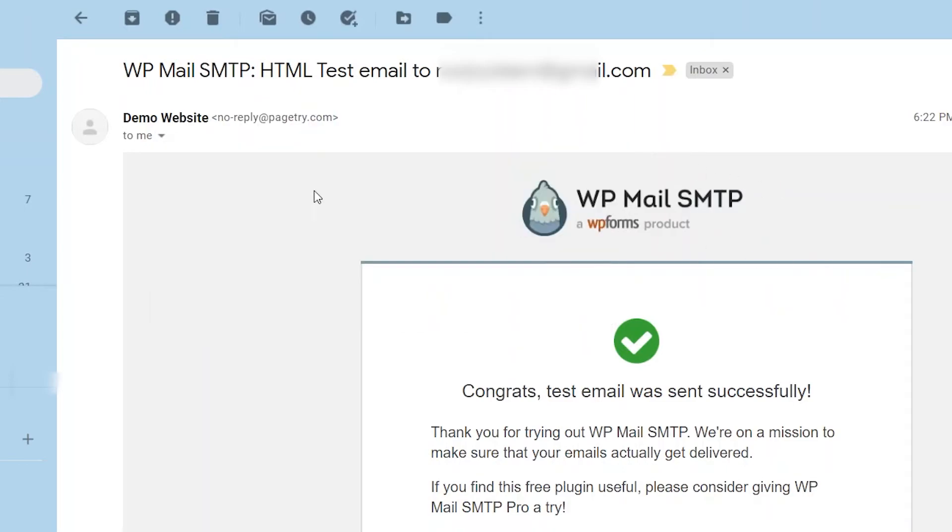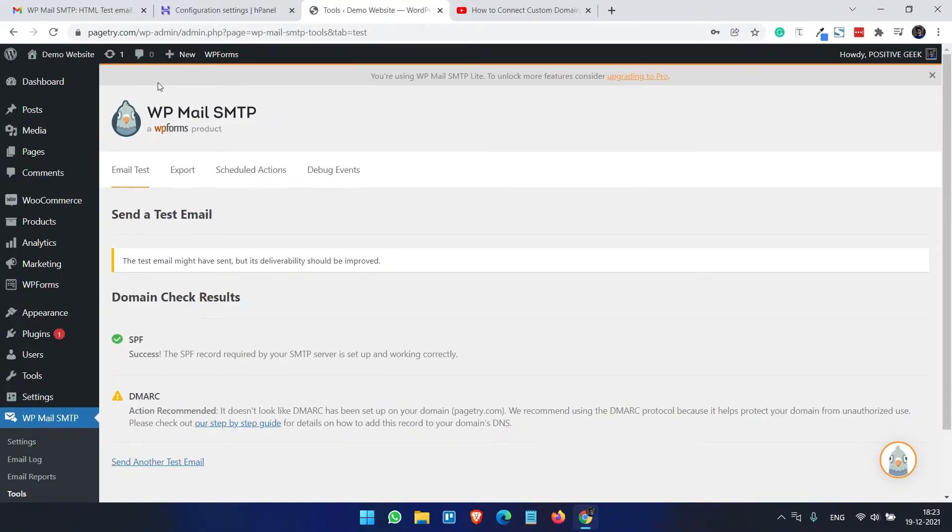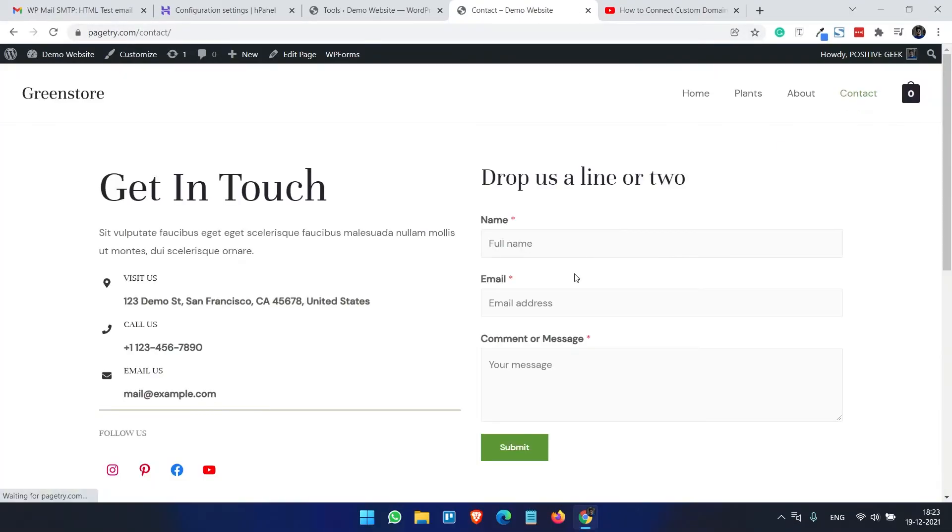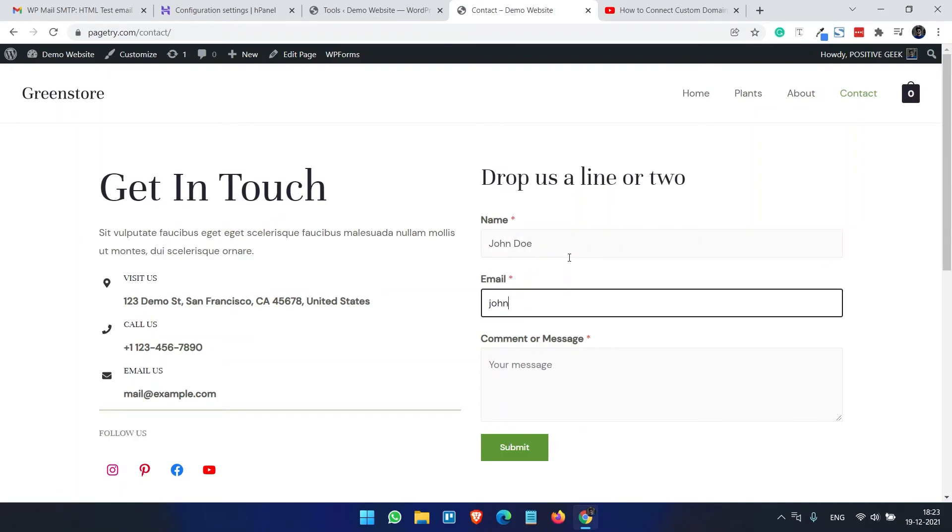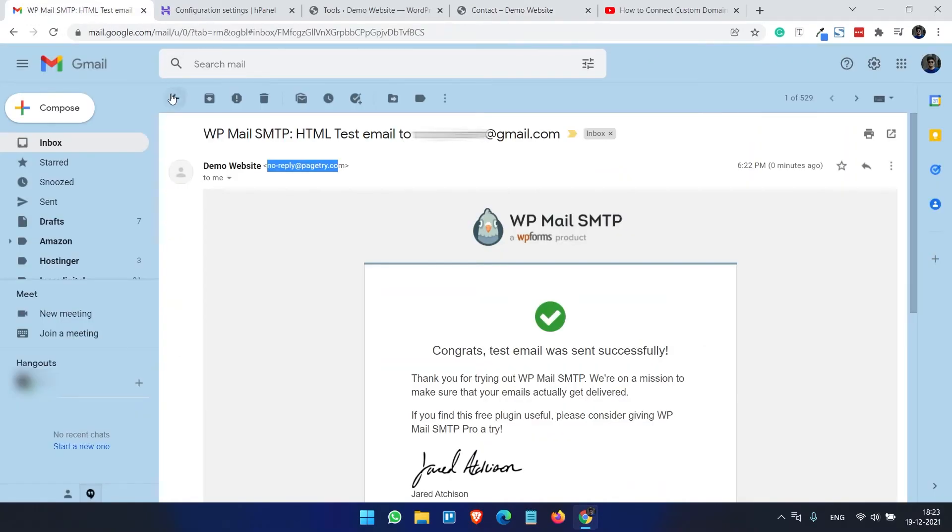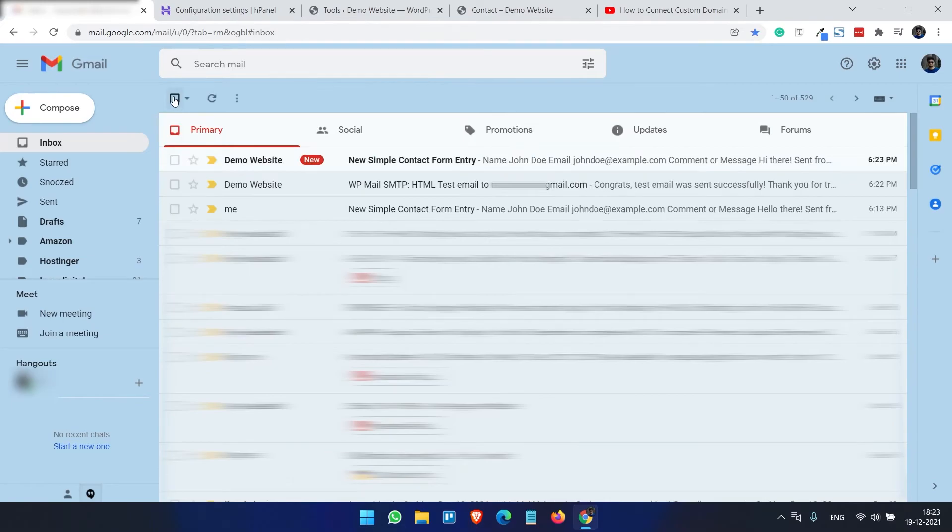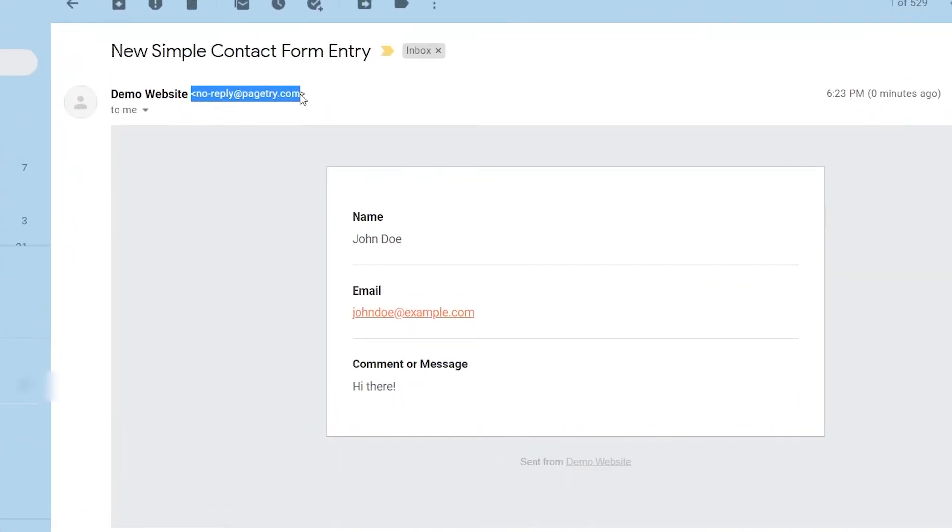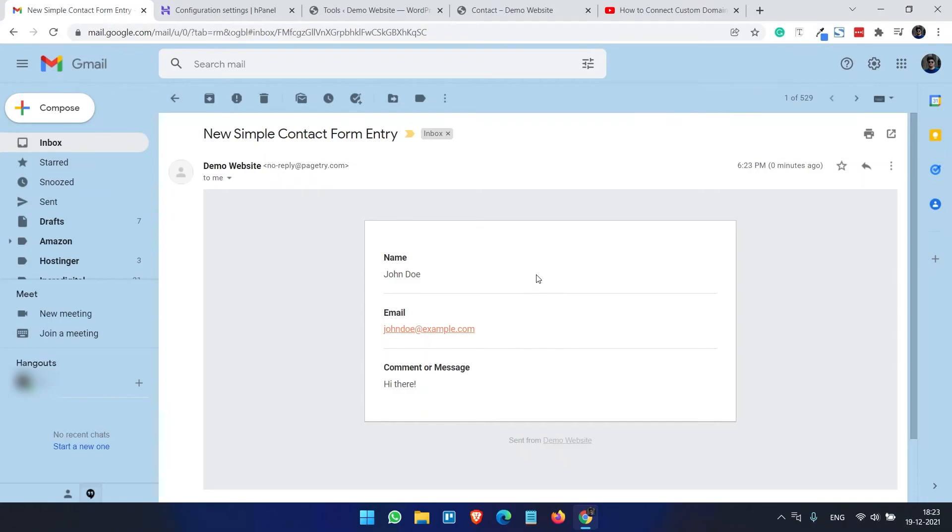So all the emails from this website will be forwarded from this email ID. Let's try the contact form. So let's enter another email like johndoe@example.com there, and submit. Let's see if it works or not. So here you can see this email is forwarded from this noreply@pagetry.com email address - the name and our message, email ID. So it works perfectly.